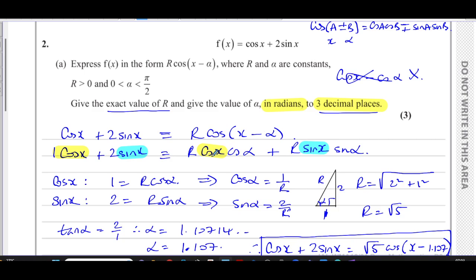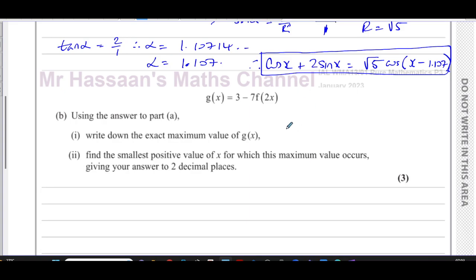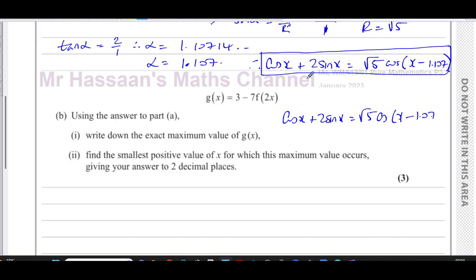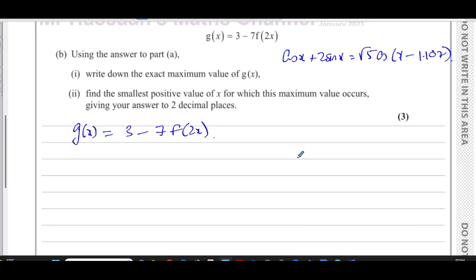Now for part (b): using the answer to part (a), cos x + 2·sin x = √5·cos(x − 1.107), we have to find the exact maximum value of g(x). Note that g(x) = 3 − 7·f(2x), which is different from f(x). So before finding the maximum of g(x), we need to understand the transformations.